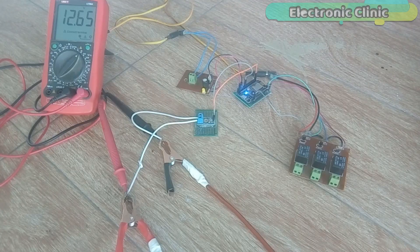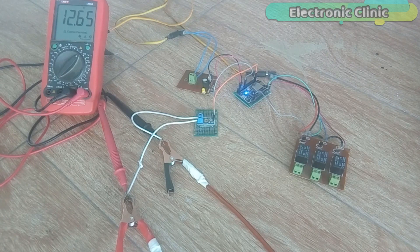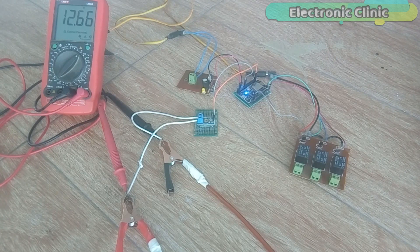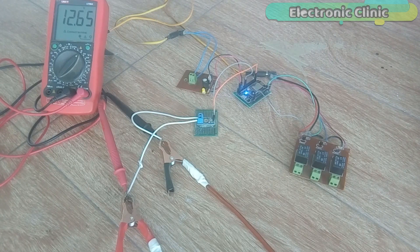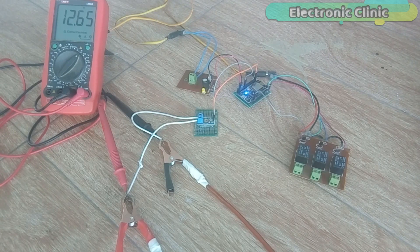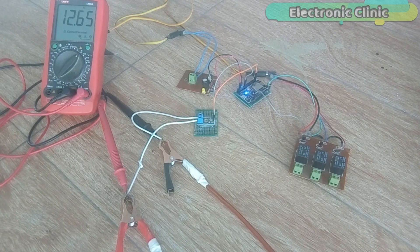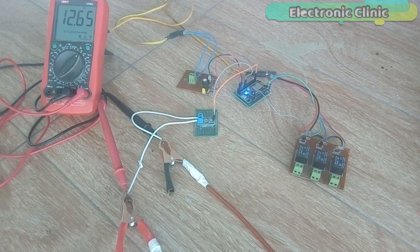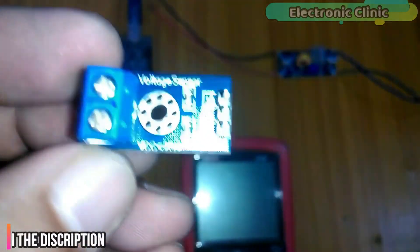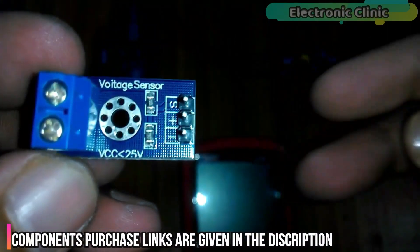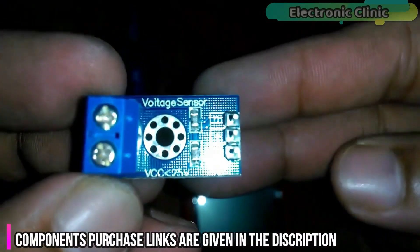The components and tools used in this project can be purchased from Amazon. The components purchase links are given in the description. This is the voltage sensor module that we will be using today.